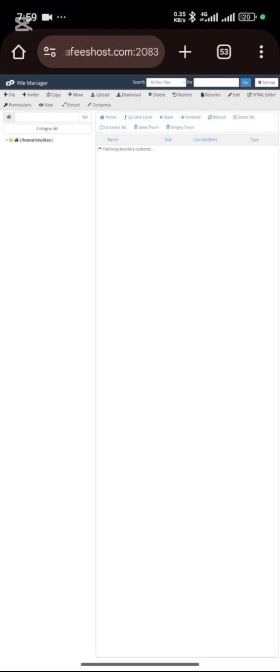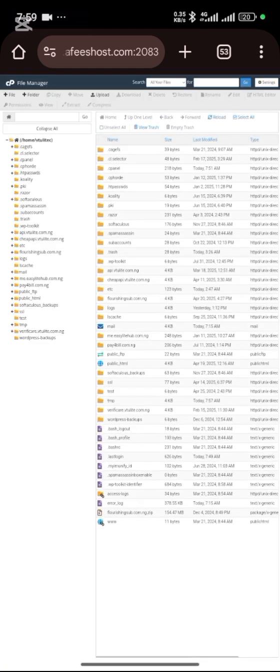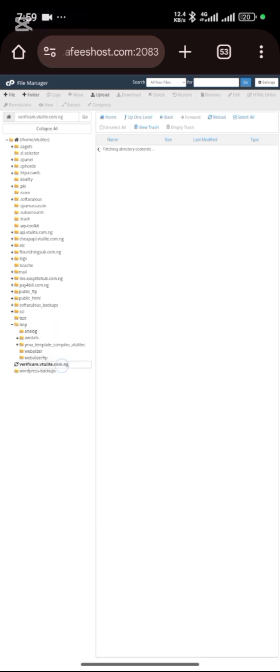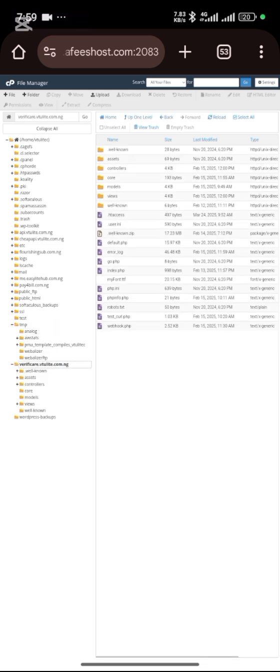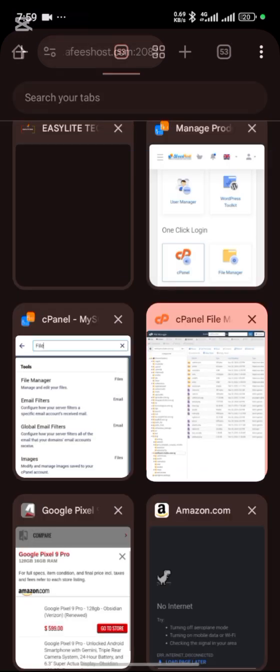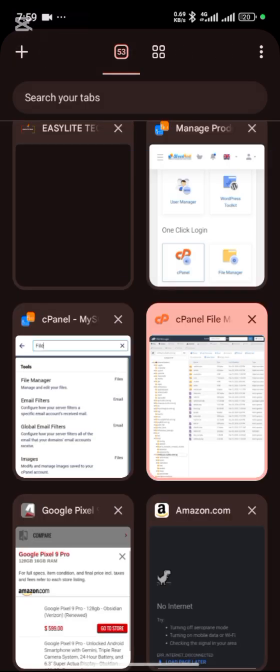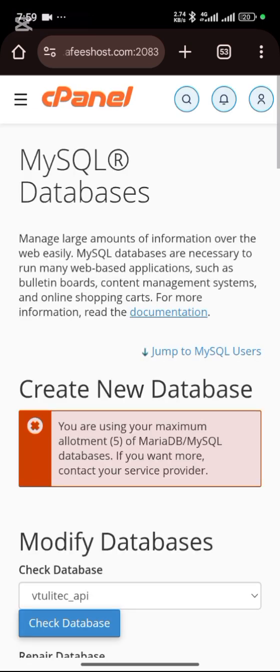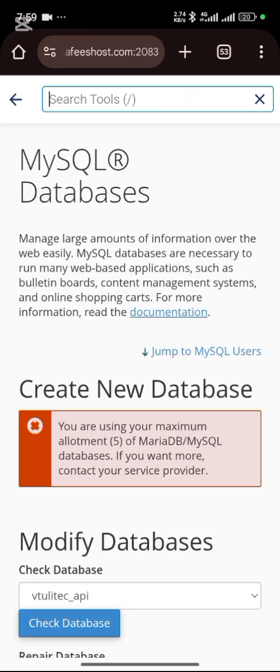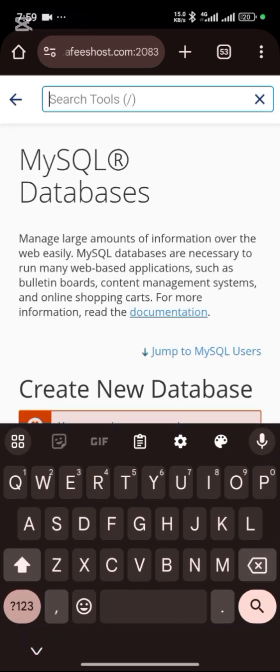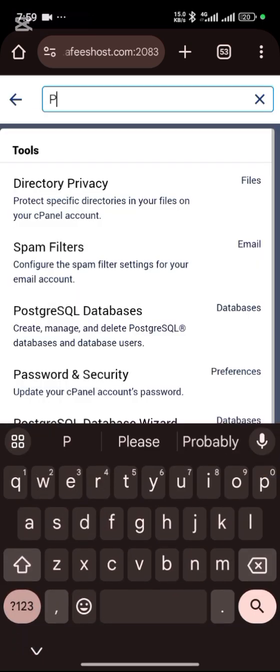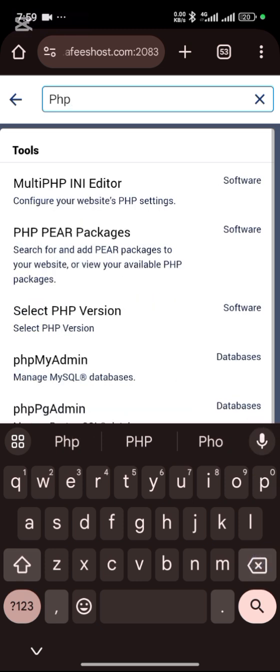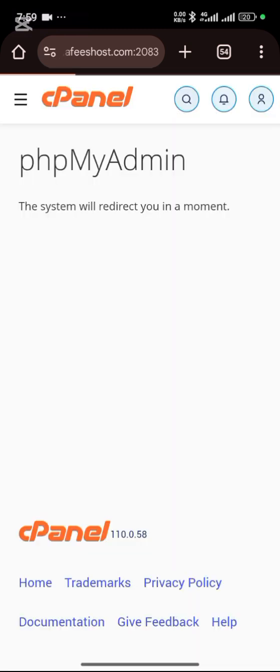After you've done that, you successfully installed the file. One thing remains that you need to do, that is your database file. There's a database file. Let's go to our cPanel again. Search for phpMyAdmin. When you get to phpMyAdmin.